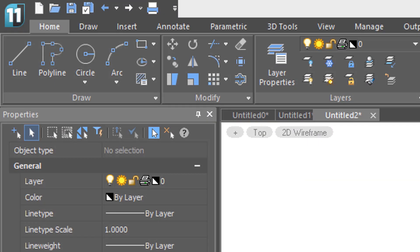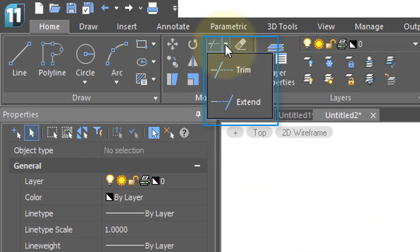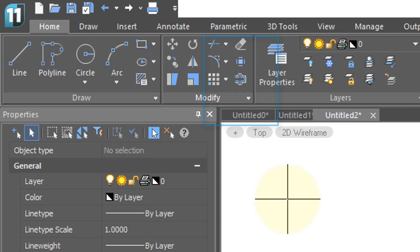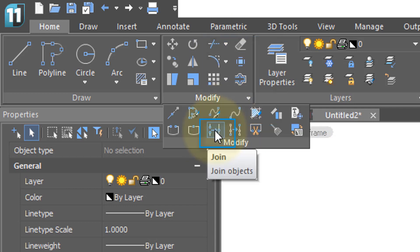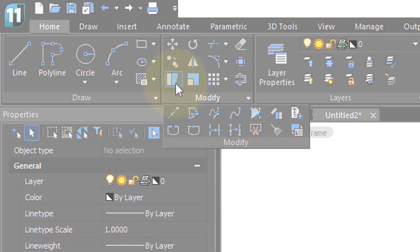The Extend command is the opposite of the Trim command — it lengthens things to a boundary, and it's found under the Trim command on the ribbon. The Join command joins two or more open objects. And finally, the Stretch command changes the shapes of objects, although today grips do the same job more easily.